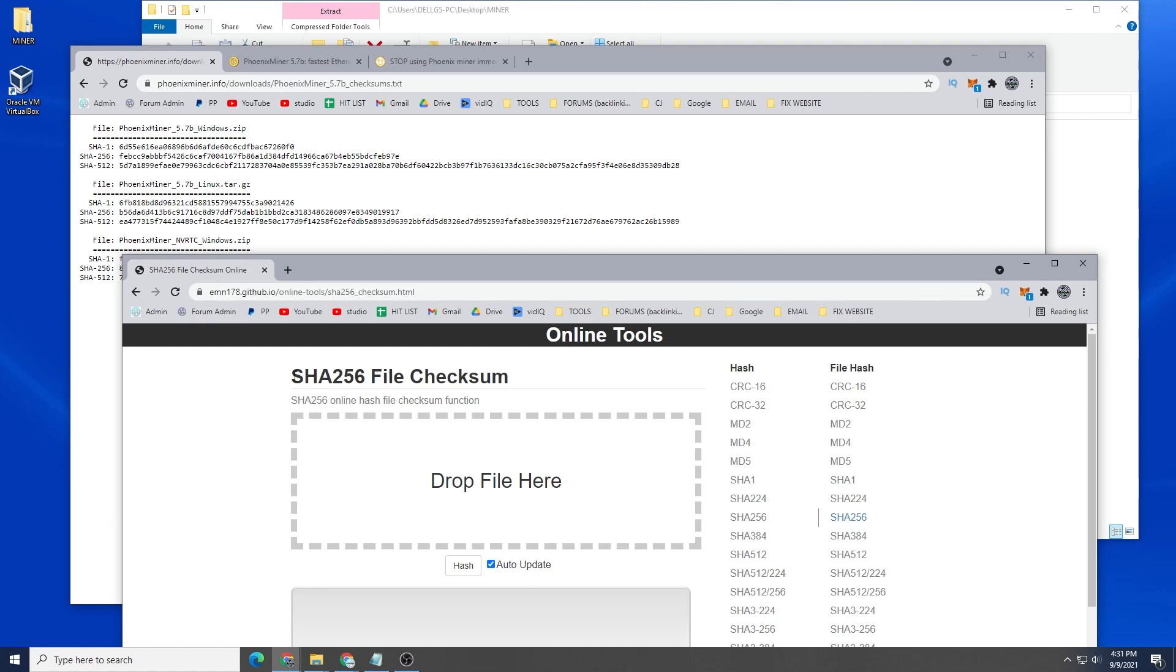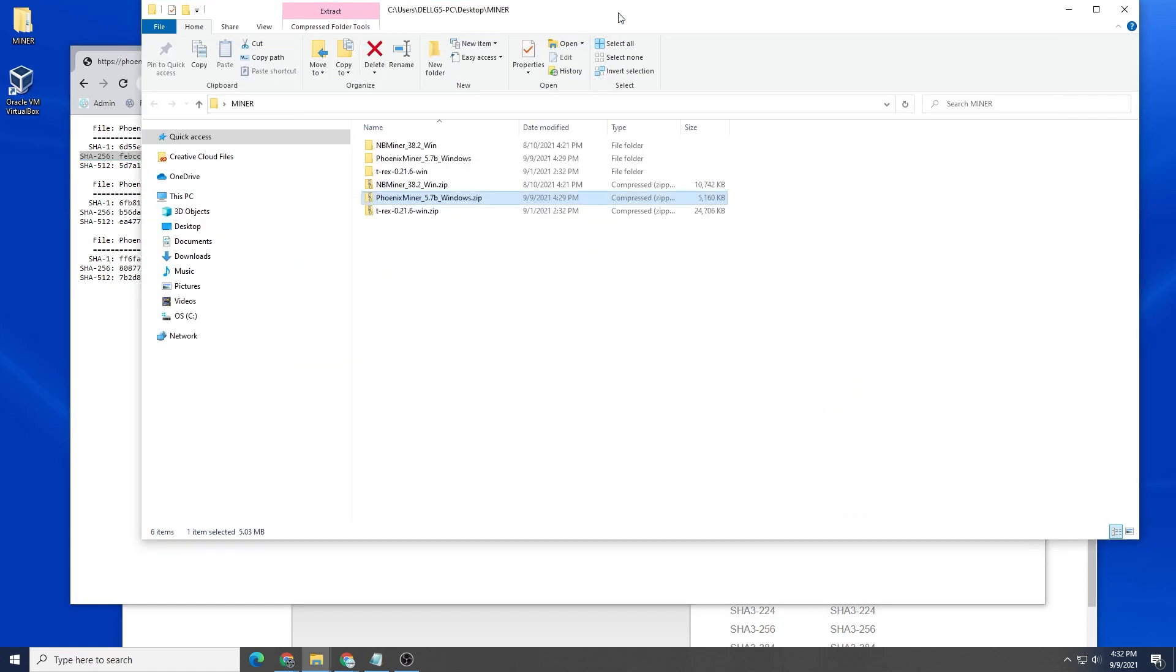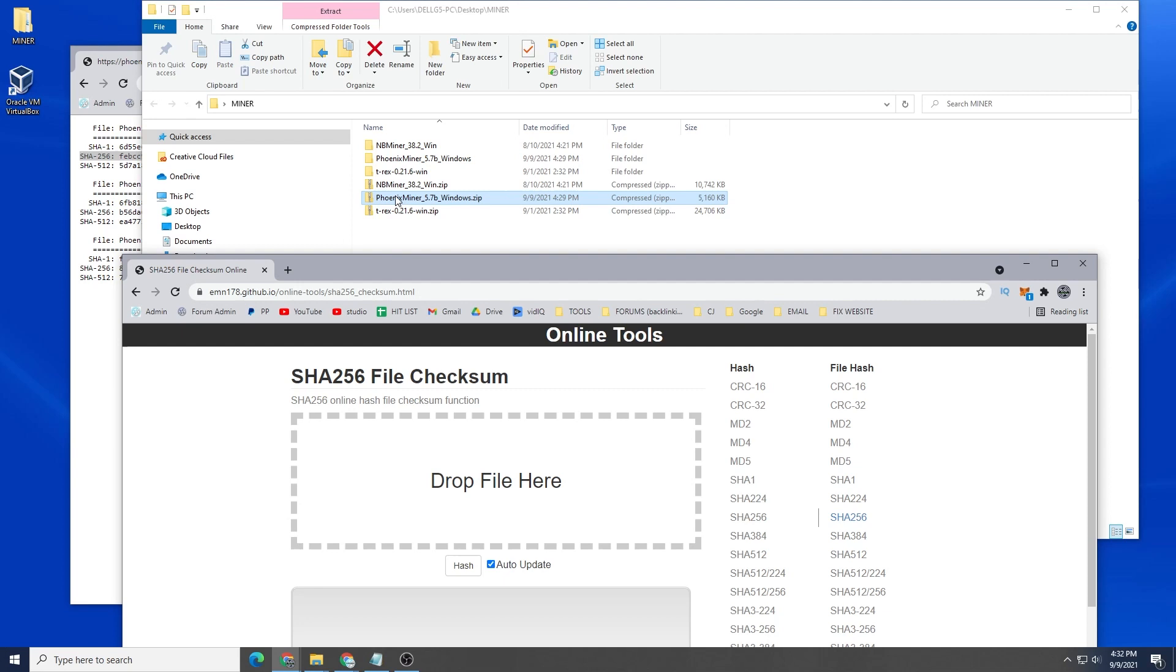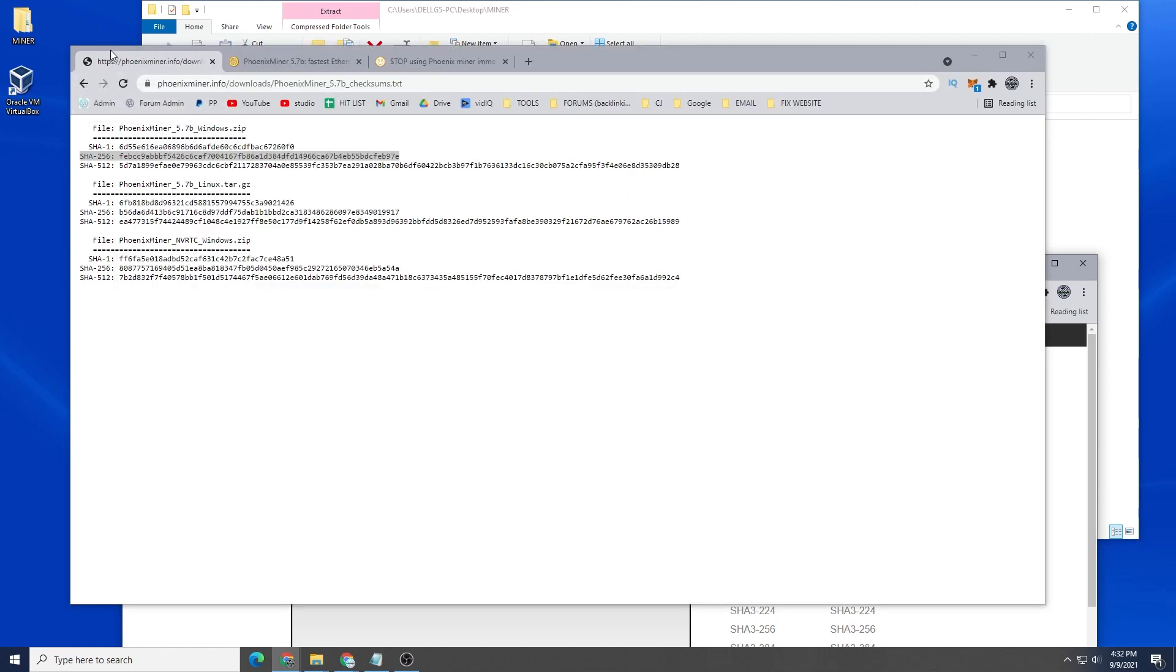We're going to be using the Windows one so we're going to be validating this file and this number. I'm going to take the zip file that I have and drop it in, and it's going to pop up a hash number over here. We're just going to make sure it's the exact same thing.